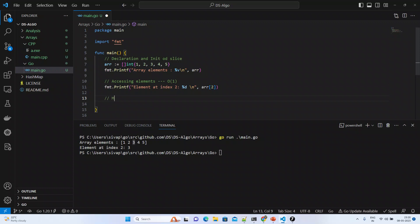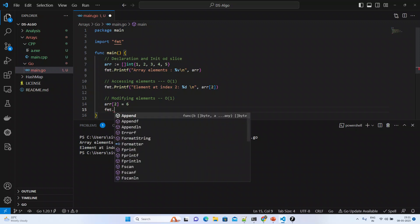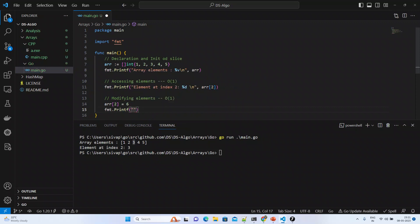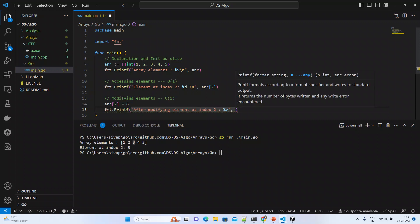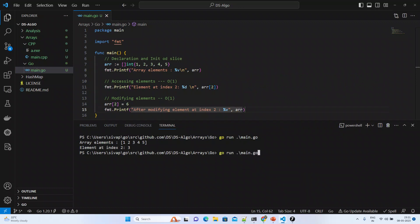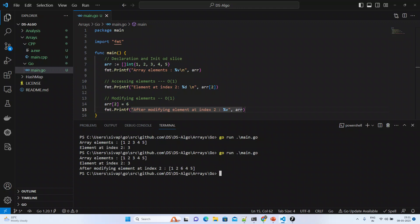Now what we will do is modify the element. Modifying elements — this will also take O(1) time complexity only, because if you know the index it's easy, just change the value. We set array[2] to a new value, let's say six. Let us print the values after modifying the element at index two. If you run this code, after modifying, the position at index two becomes six now.